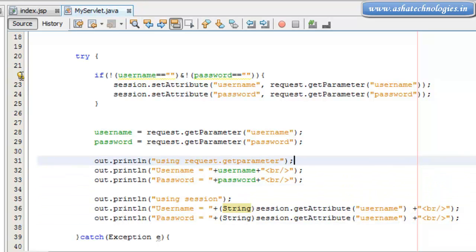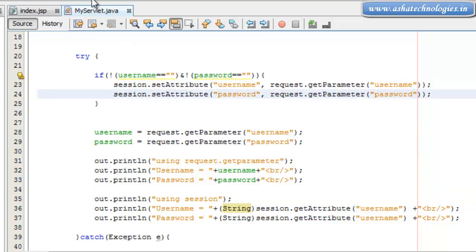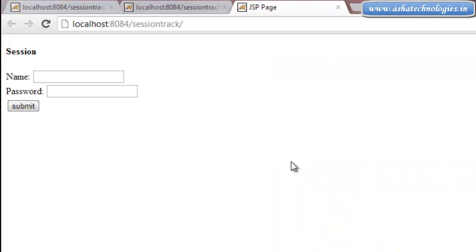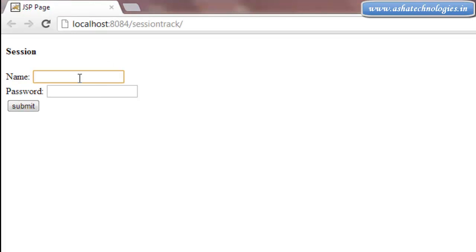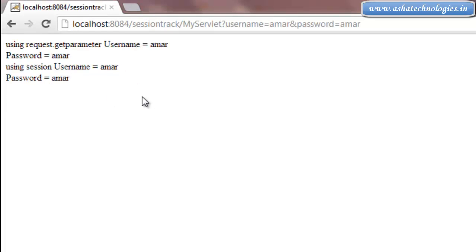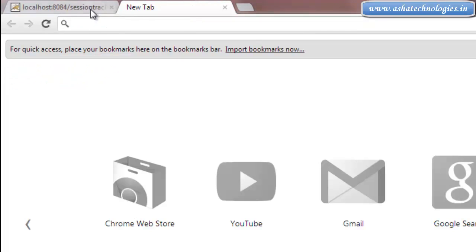This is the statement we need. We can run this application to check the result. The application is running now. I go with a username and password, click submit. I got: using request.getParameter, username is equal to number one and password is equal to number; using session, username is equal to number one and password is equal to number.